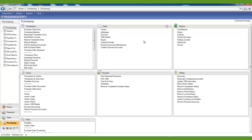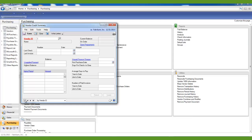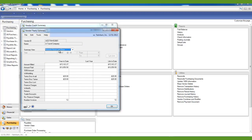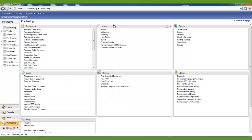The following areas of Microsoft Dynamics GP are not date sensitive: the amount since last closed view in the Vendor Yearly Summary window, your Smart List objects, and the Vendor Summary reports. These areas will be incorrect if you do not close the payables year after you enter all of your 2013 transactions and before you enter all 2014 transactions. However, the amount since last closed view of the Vendor Yearly Summary window is editable, so you can update that information if required.